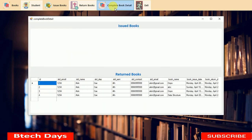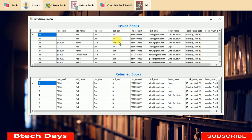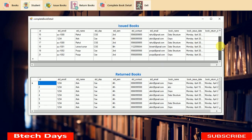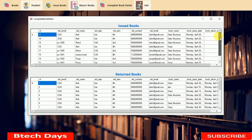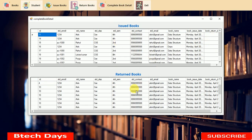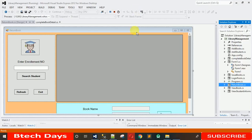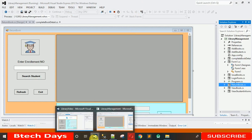In this video I am going to show you how to design this complete book details form. Here you can see all the books which have been issued are visible, and all the books which have been returned are also visible. I'm going to show you how to design this and how to back-end code for this.